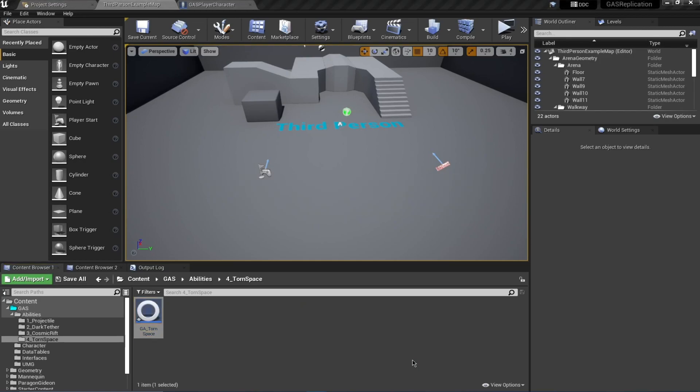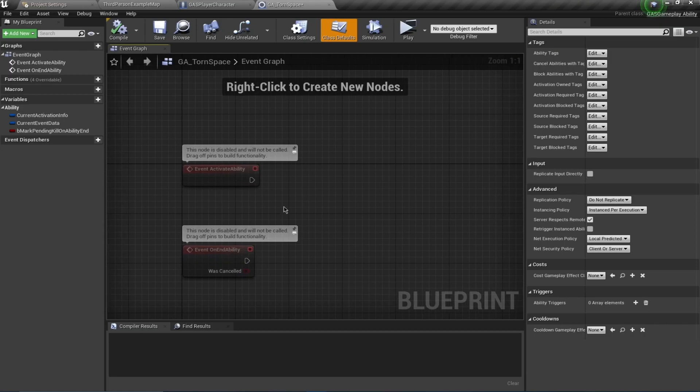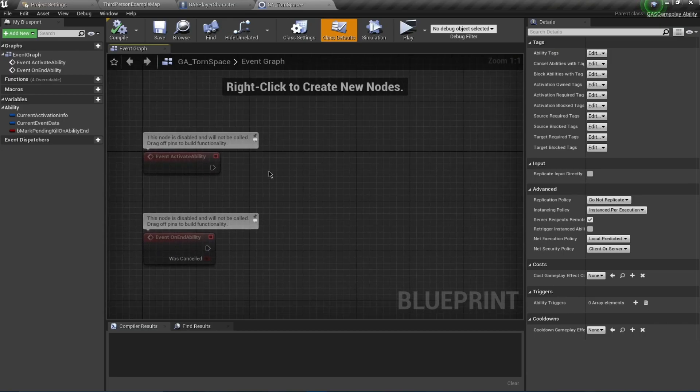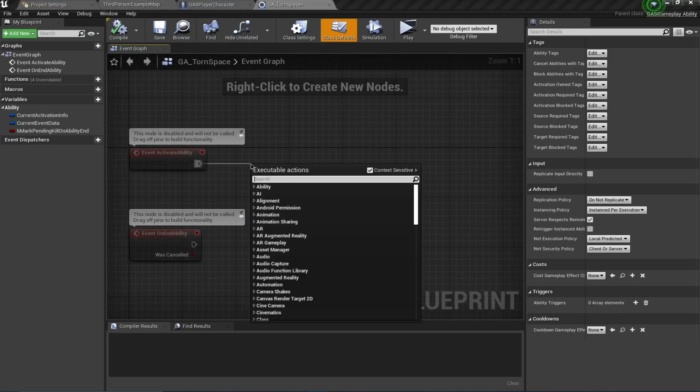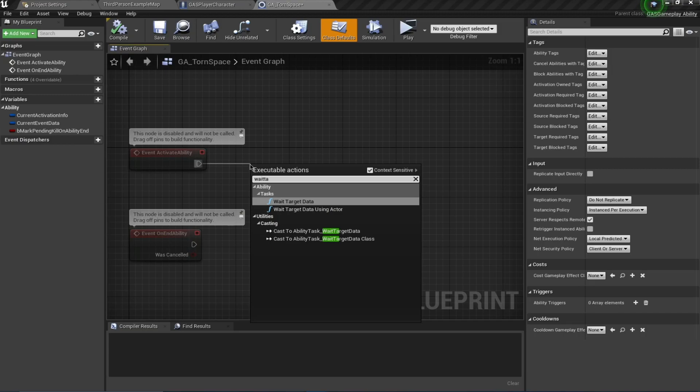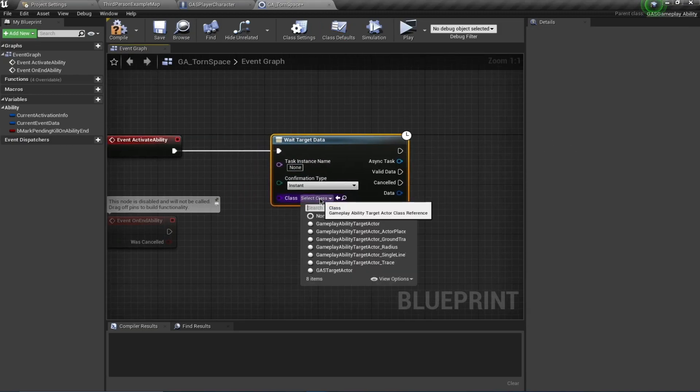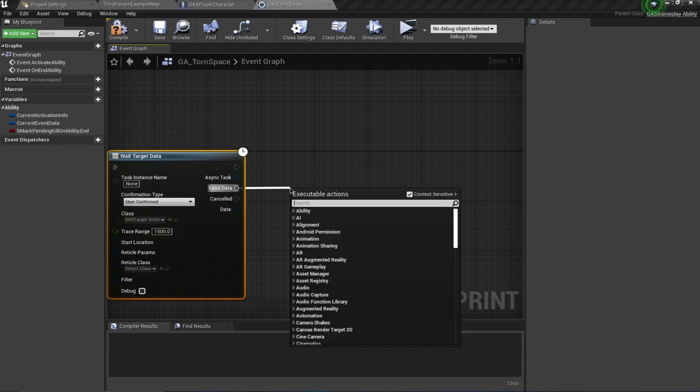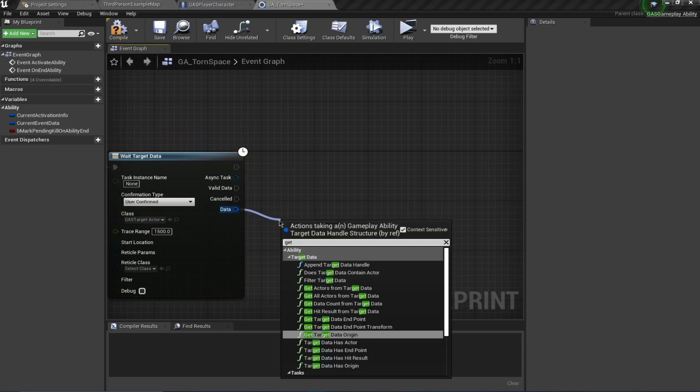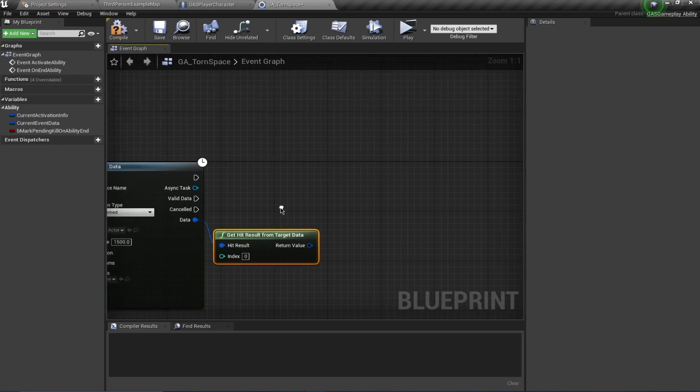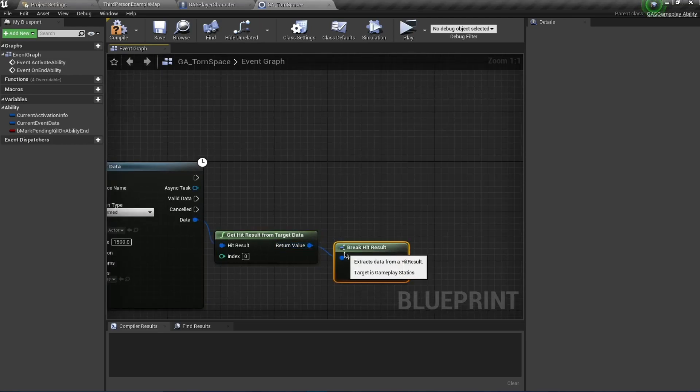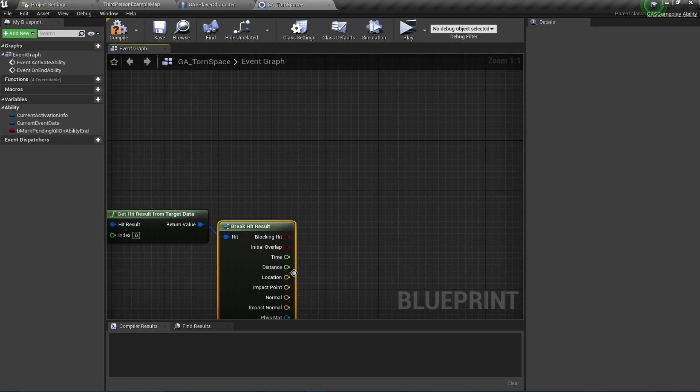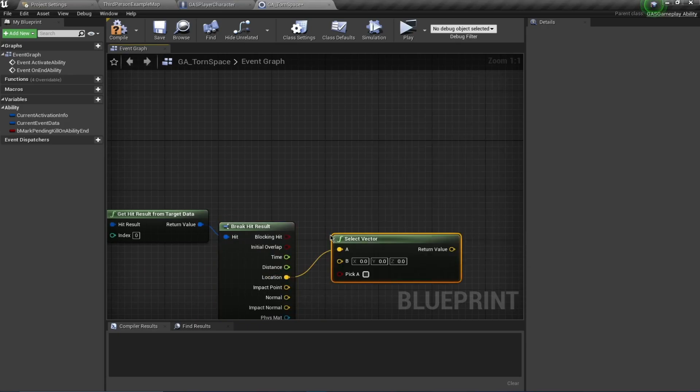Open this up. This is also going to be our targeting ability - we target that location, confirm that location, and teleport there. So I'm going to use Wait for Target Data, and for the class I'm going to use my GAS Target Actor. Confirmation is going to be User Confirmed. On Valid Data, get this Hit Results and Break Hit Results. From this location I'm going to use Select Vector. If you are blocking I want to use this A, and if you are not blocking we are going to select this B.